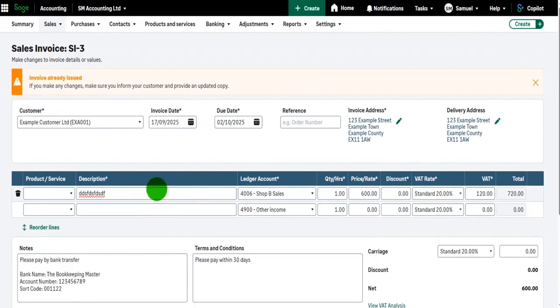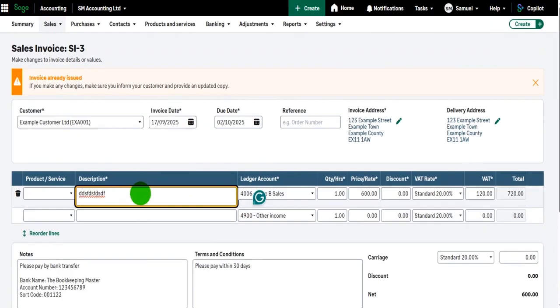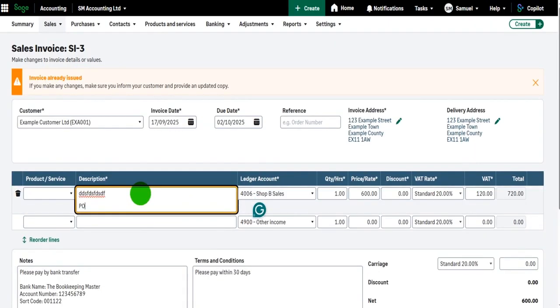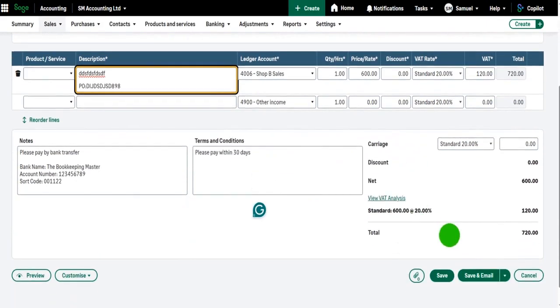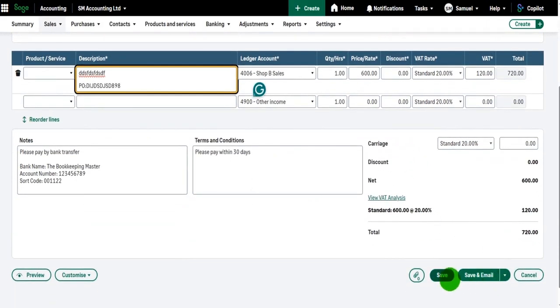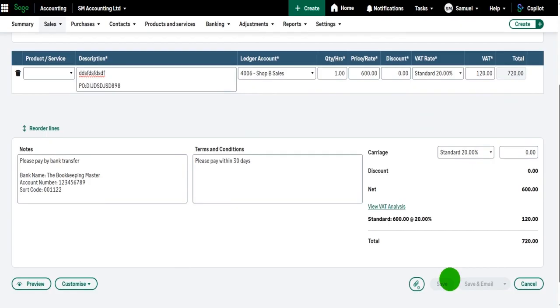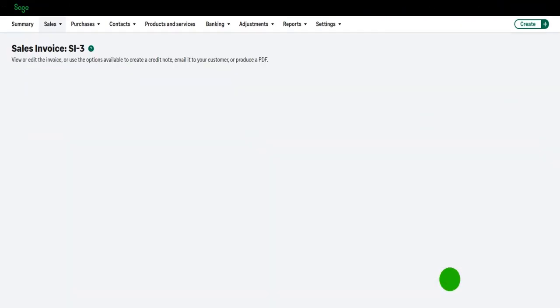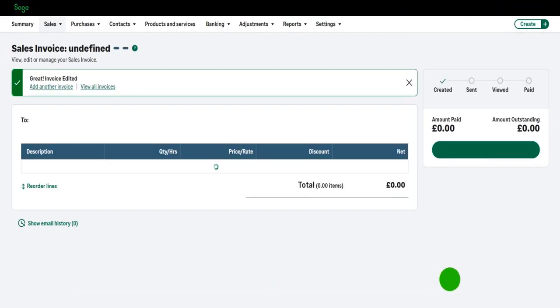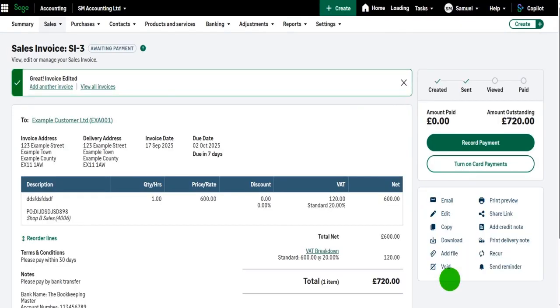Once I've made the modifications, once I've edited the invoice, just make sure you click Save. So it could be that it was the description that was wrong and I was meant to add, say, a purchase order number. That's now been added. I can click Save and that invoice has been edited.